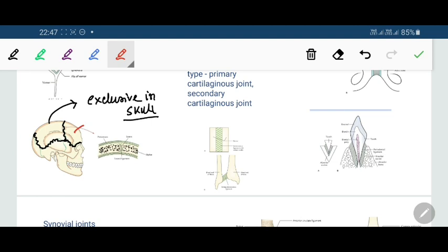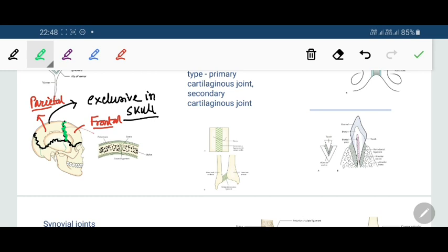For example, the frontal bone and the parietal bone in the skull — the junction between the frontal and parietal bones is a suture. Depending upon the shape of the articular surfaces, suture joints are further divided into the following categories.